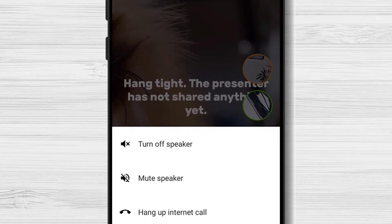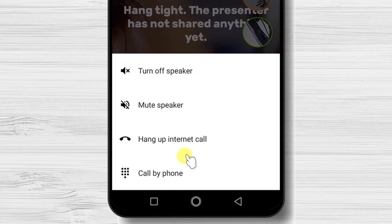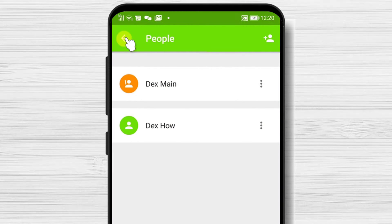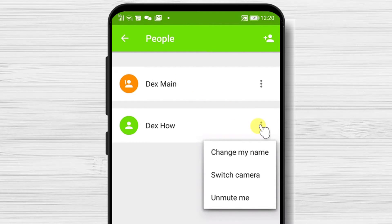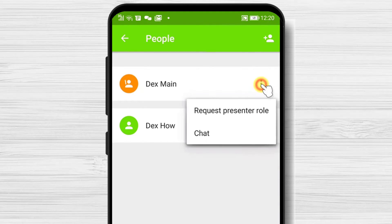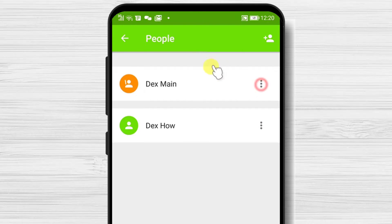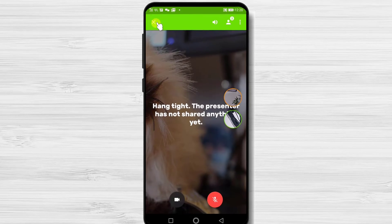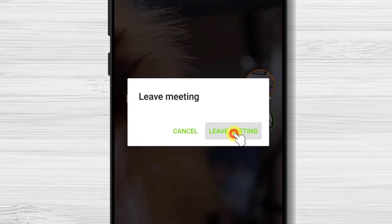If you tap on the audio button, you will be able to turn off speaker, mute speakers, or hang up internet calls. Near the audio button is the participant button — here you will see a list of participants. If you tap on the three dots from yourself, you will be able to change your name or switch camera. If you tap on the three dots from somebody else, you will be able to start a chat and request the presenter role. Also on the top, you have the option to invite others and share the ID via apps like Facebook or WhatsApp. To end the meeting, just tap on the X button from the main page.